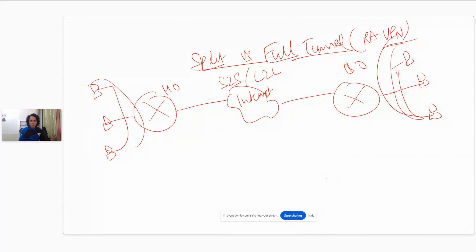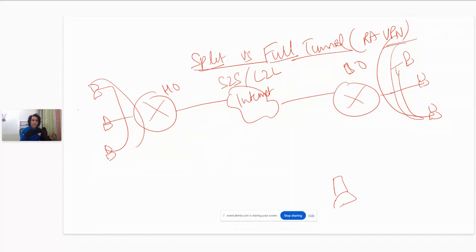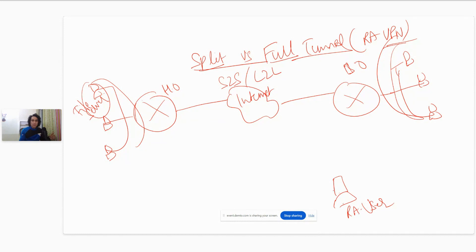For example, let's say we have a head office and some remote users who are on the go — connecting from home, from the road, or from a coffee shop. This remote user needs to connect to a file server residing behind the head office. The remote user can establish a VPN connection to the head office, and this kind of connection is called a remote access VPN connection.